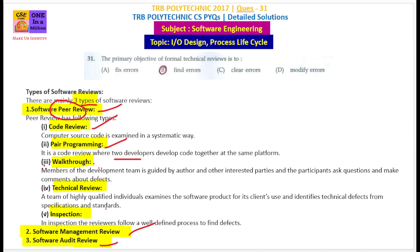Inspection is a well-defined process of the SDLC process to find defects. Next is management review — management review checks that the project is on track with correct cost expectations.